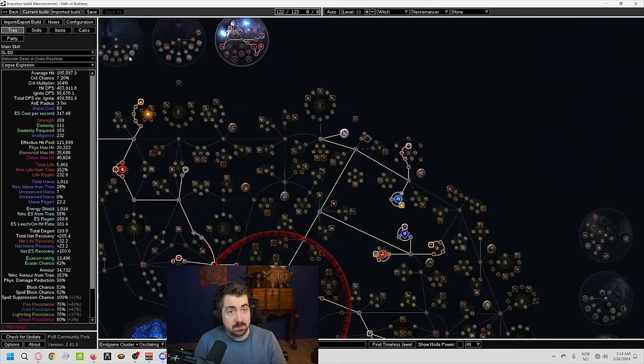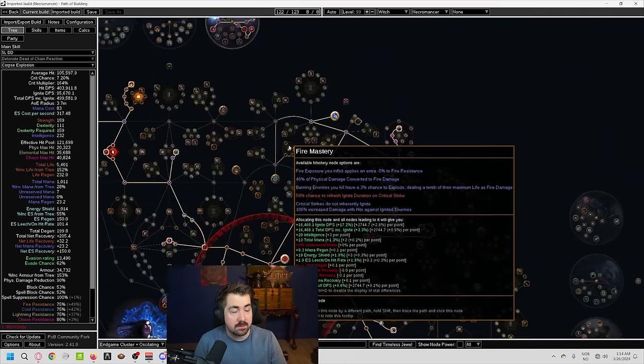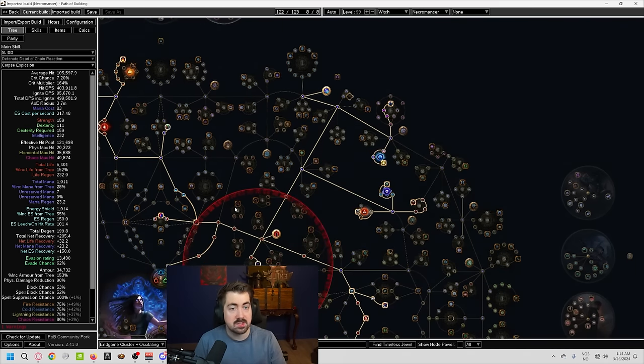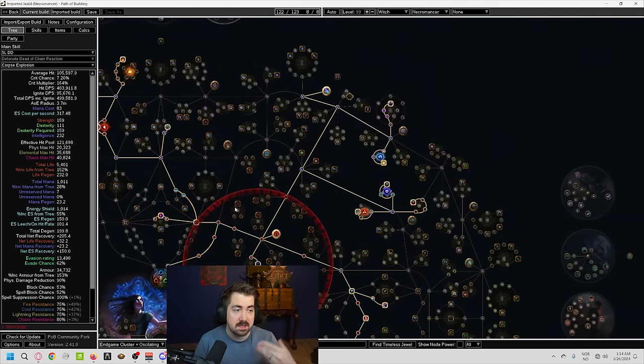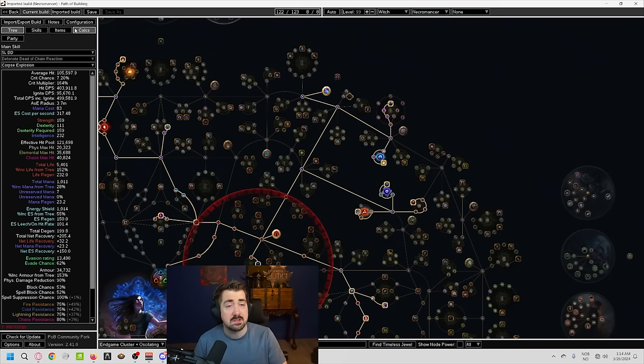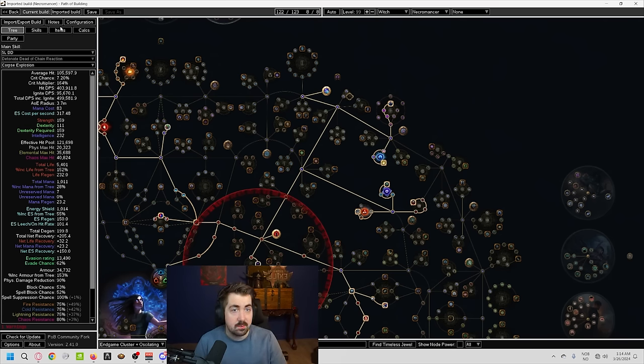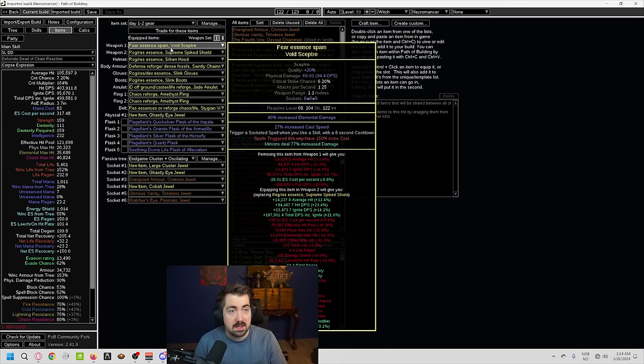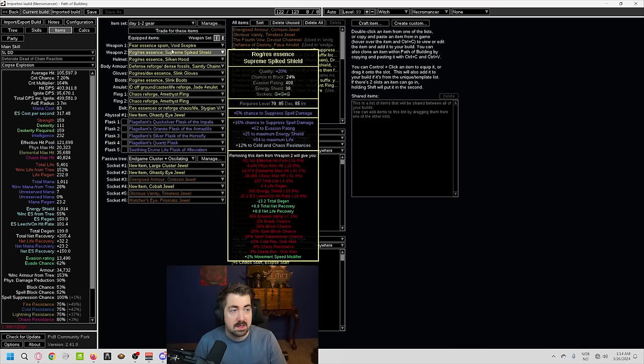Here we have Eldritch Battery. If you aren't familiar on how that works, it converts your energy shield to mana, basically. It puts it over the mana bar, and you're now using your energy shield to cast, which is really nice. You might need some ES on gear. You can see we have an ES shield here.